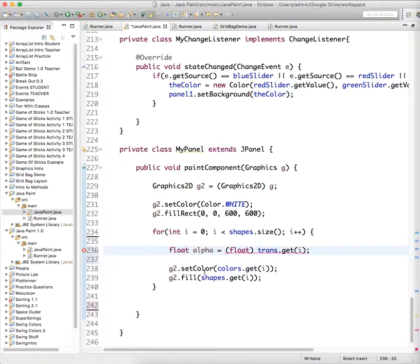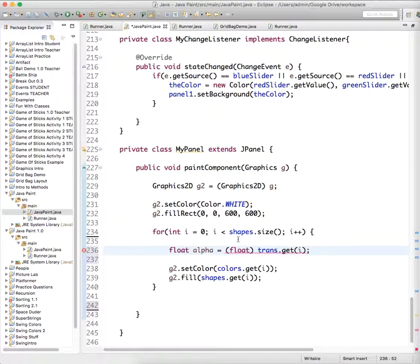we're going to cast the value of whatever is in the ArrayList to type float. And it's mad at me though. Connect cast from double to float. Oh, that's right. Oh, yeah, I always forget that.